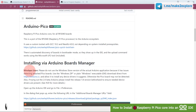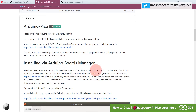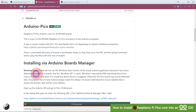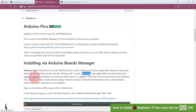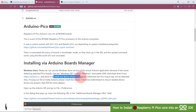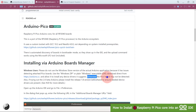For Windows users, please do not use the Windows Store version of the Arduino application, because it has an issue detecting attached Pico boards. Use the Windows Zip or plain Windows executable .exe download directly from Arduino.cc and allow all the installation of drivers as it suggests during installation, otherwise the Pico board may not get detected.